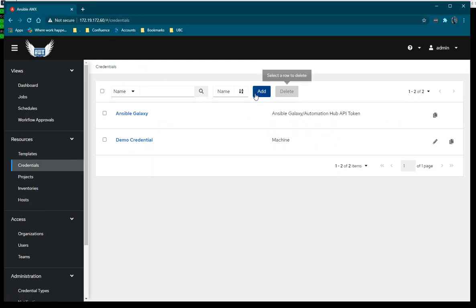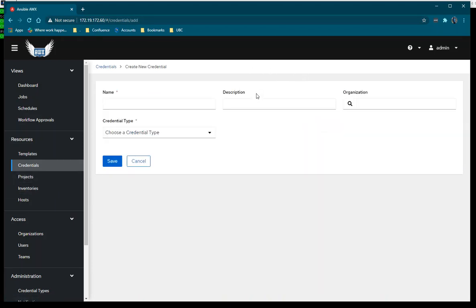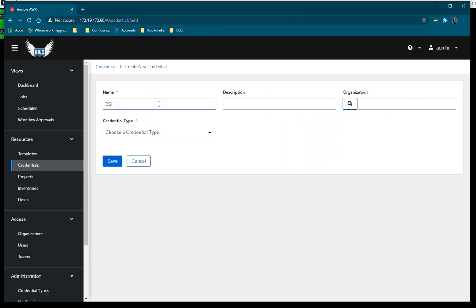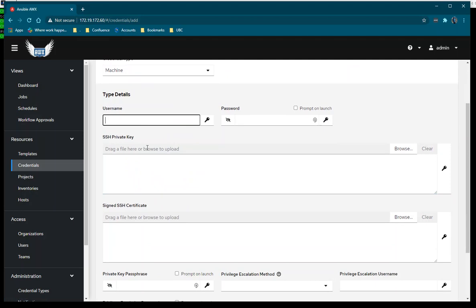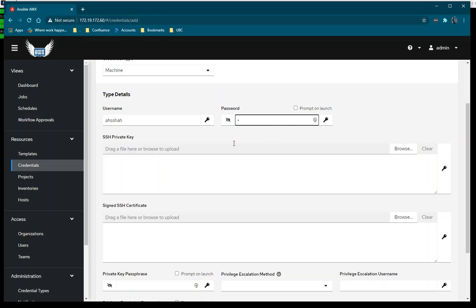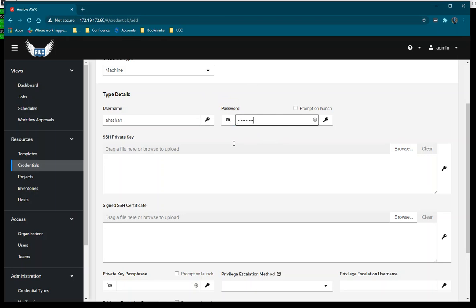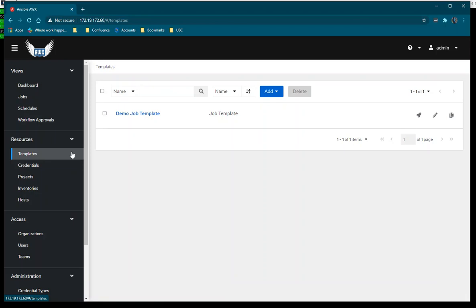Now I'm going to create a credential for the machine I'm going to use. I'll use SSH access with my default machine username and password. My username is entered and I'm going to enter the password as well, then save the credential.